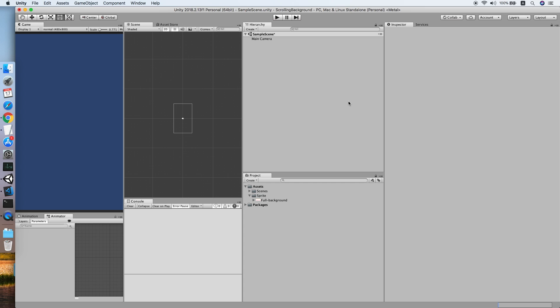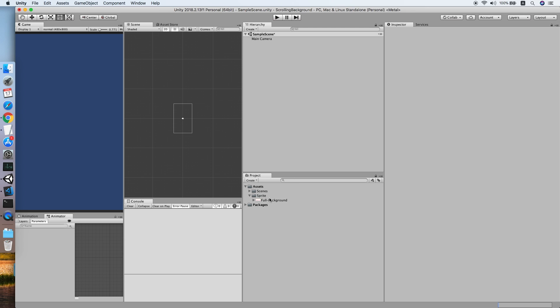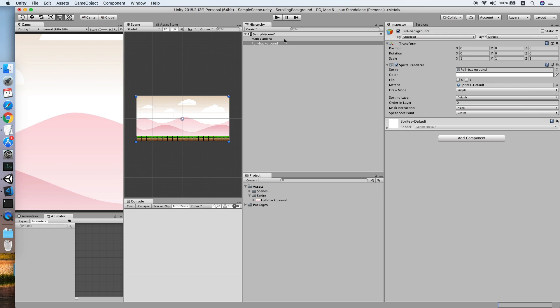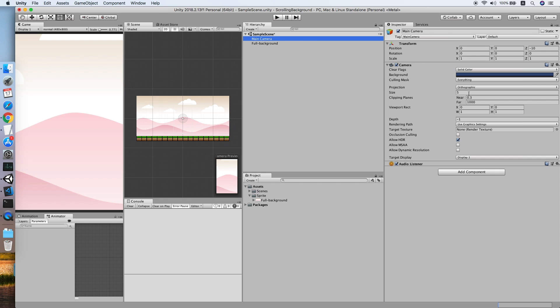So let's get started. As you can see, I have prepared a sprite over here, a full background sprite. The link will be in the description. So let's drag it onto our scene. Now let me adjust our camera size so that we can see the floor clearly.